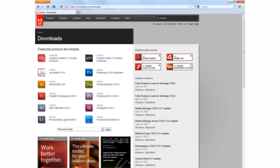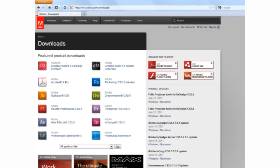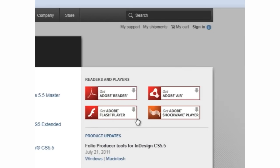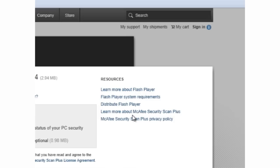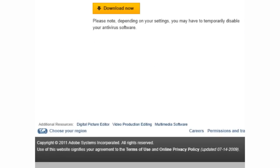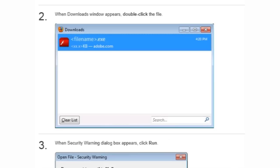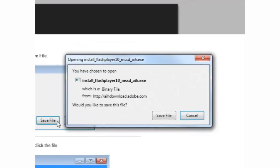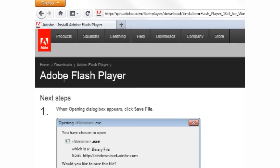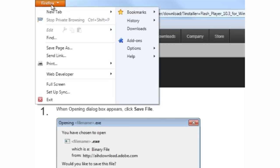Go to the Adobe homepage and navigate to the Downloads section. Click on Get Adobe Flash Player, click on Download Now, then on Save File, and exit the browser.